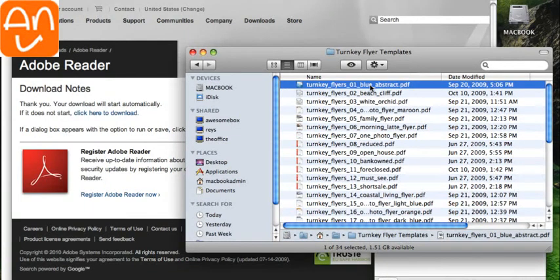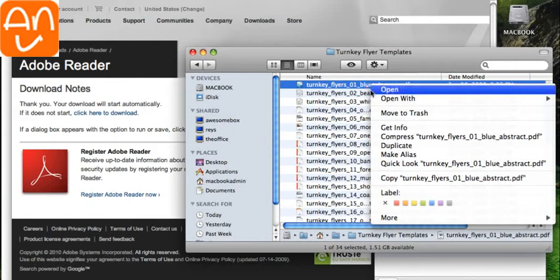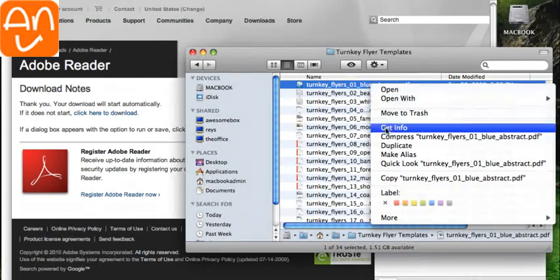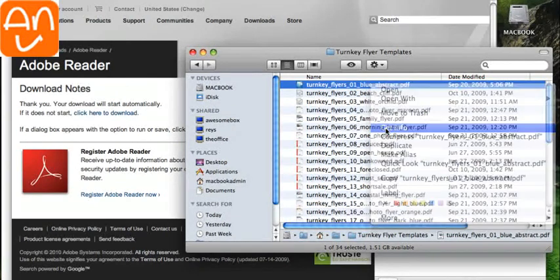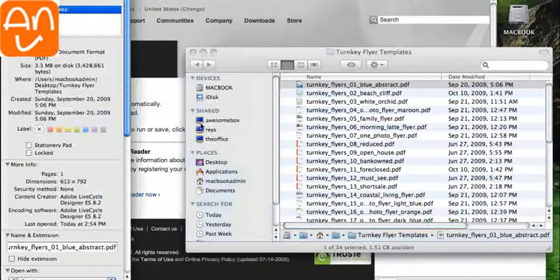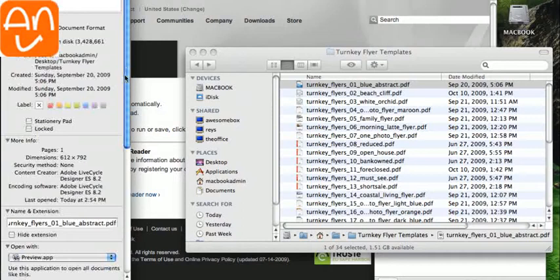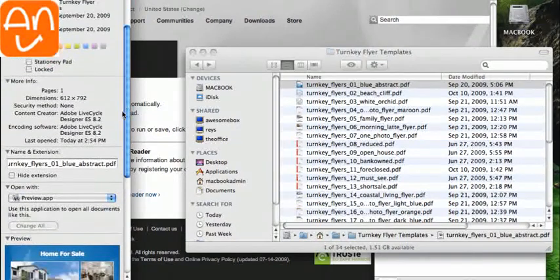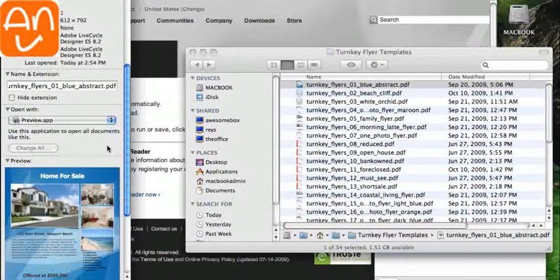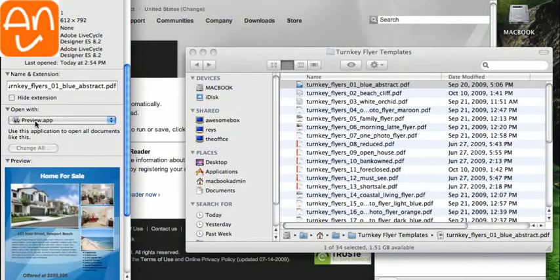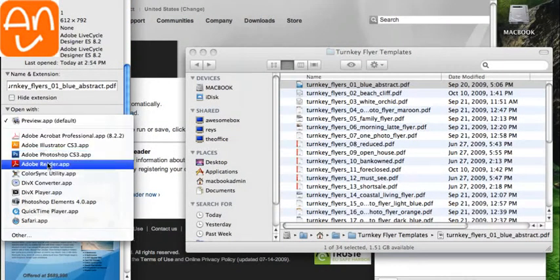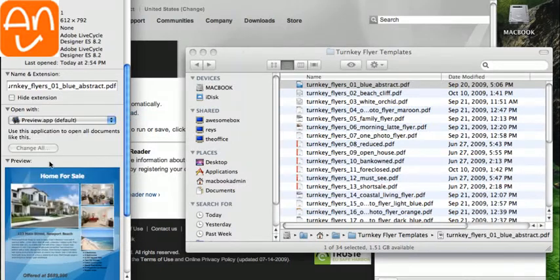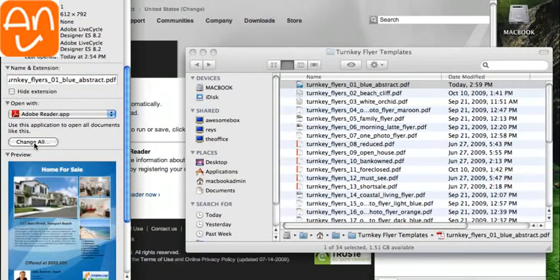So what we're going to do is right-click on one of the PDFs, go to Get Info, and what we're going to do is scroll down to where it says Open With. And we're going to change this to Adobe Reader, and then we're going to click Change All.